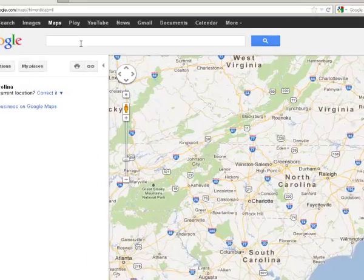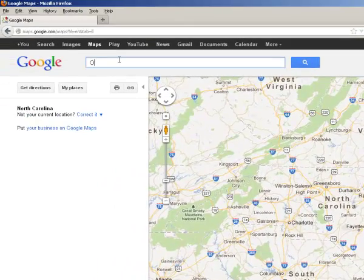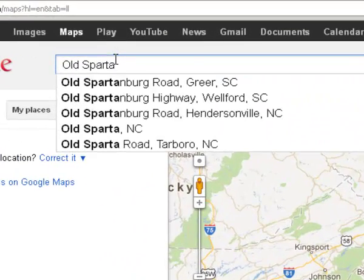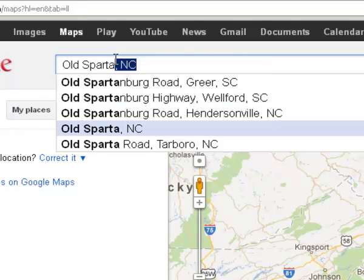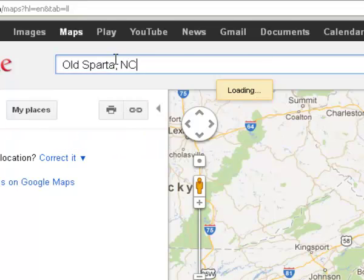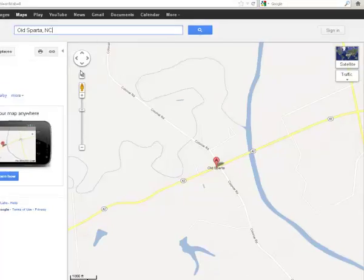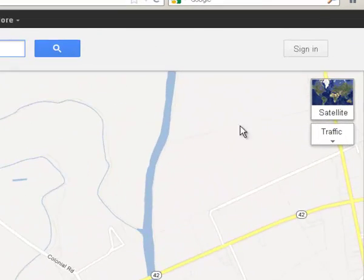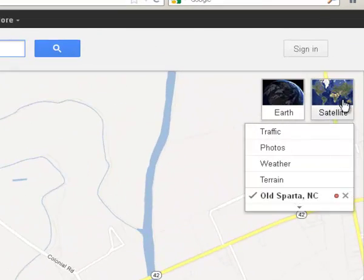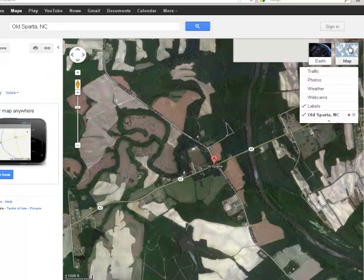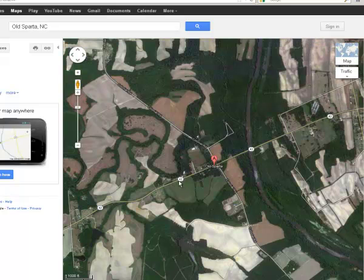I'm going to use a historic location here in Edgecombe County, and it's my home also. Old Sparta in Edgecombe County was one of the first settlements in Edgecombe County. And I'm going to zoom in on top of my house.